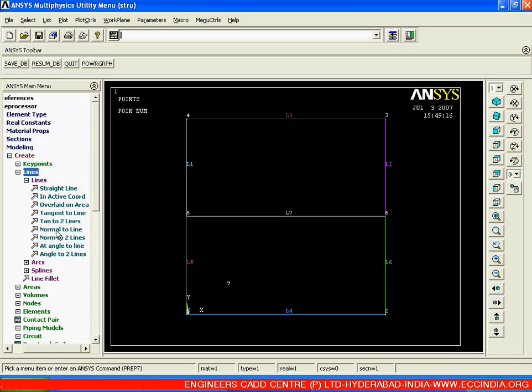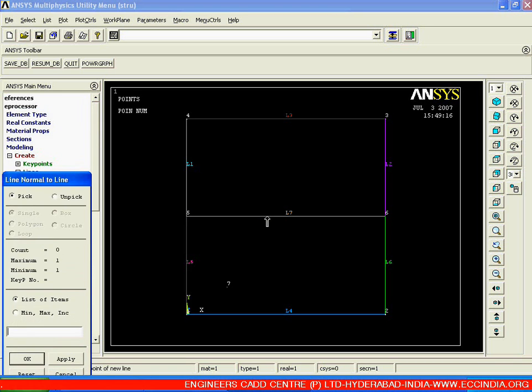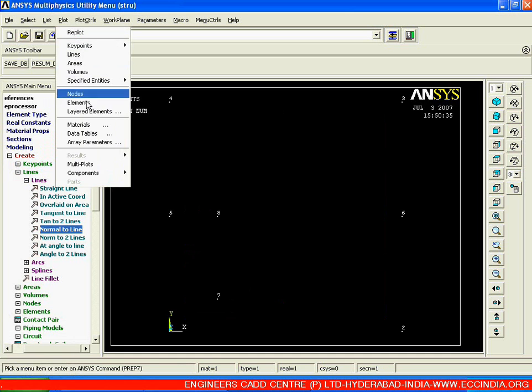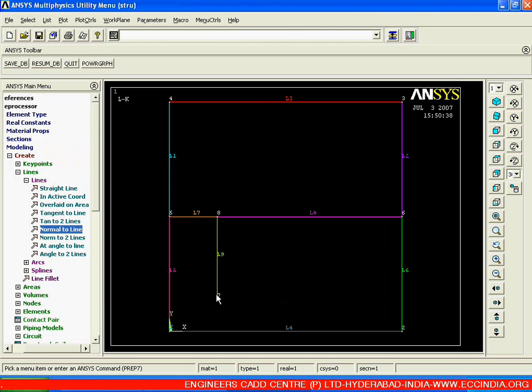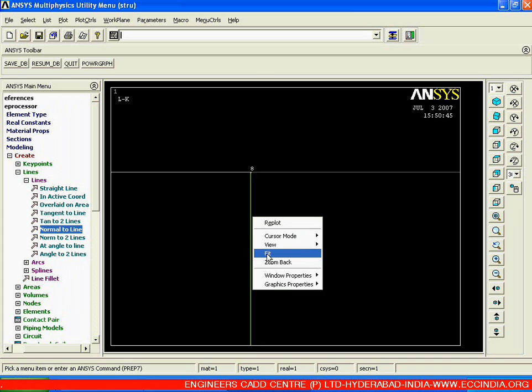One option is remaining — normal to a single line. Select it. I will create a new line which will be perpendicular to line number 7, starting from key point number 7. Select line number 7, say ok, select the starting point of the new line and say ok. Check — go for multiplot. Line number 9 starts from key point number 7, maintaining exactly 90 degrees with respect to line number 7. But note: when creating a normal line, the original line gets divided into two separate lines — previously line 7 was a full line, but now it is divided into line 7 and line 8, with line 9 added as the normal.